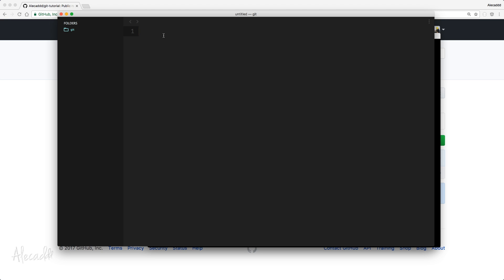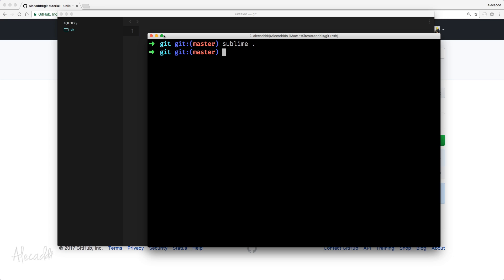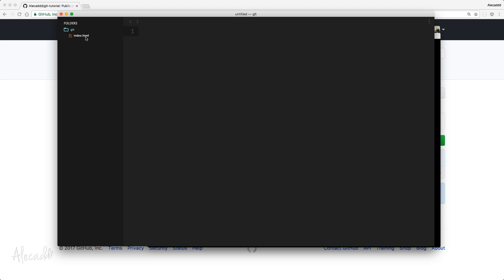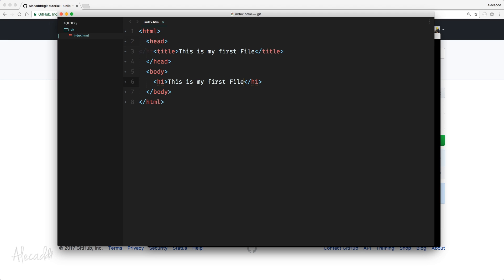So let's create a new file from the terminal by just typing touch index.html. And automatically, you notice in the editor, we have the index.html file that has been created. Let's write some HTML code. Perfect. We have our pretty standard HTML code with some HTML boilerplate.